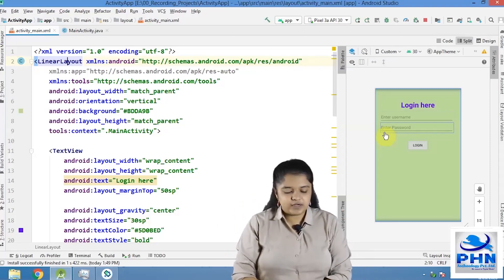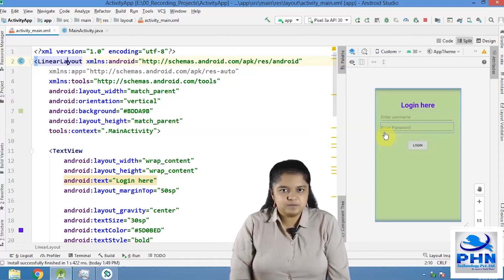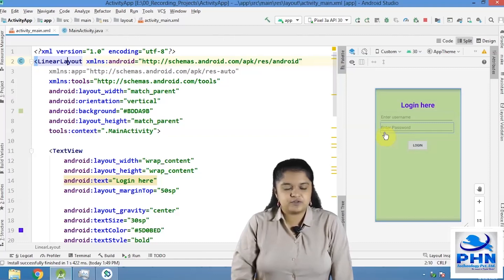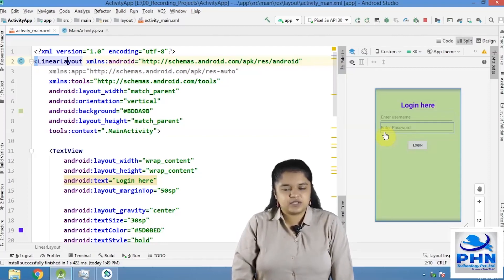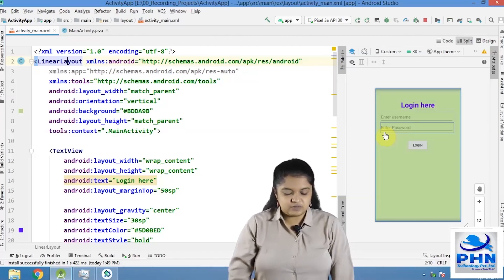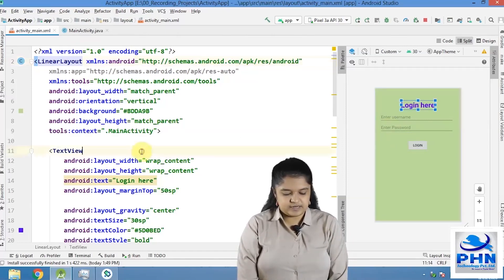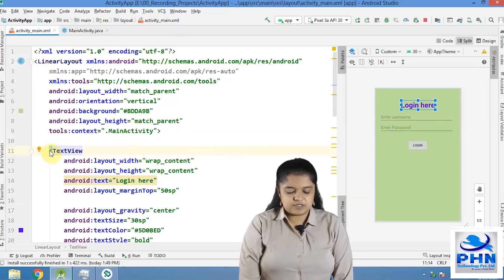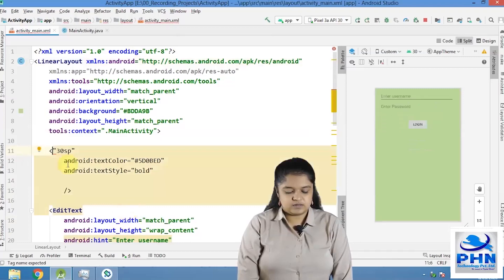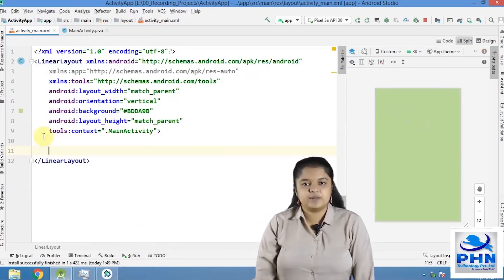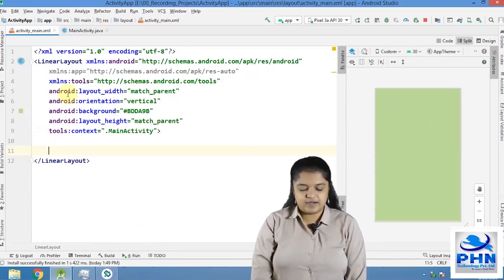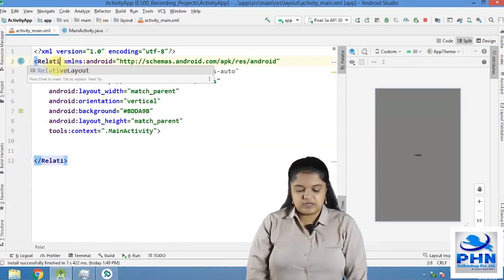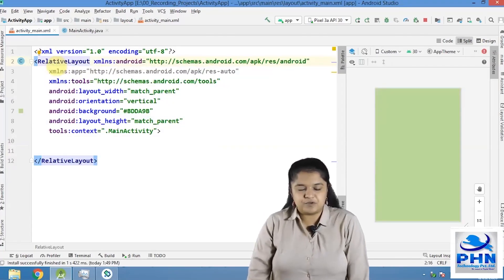So in Android, we have different types of layouts available. Let us study about these layouts one by one. The first layout that we are going to learn about is relative layout. I will just simply delete all the components present here. So I again have an empty activity here and I want to use relative layout instead of linear layout.